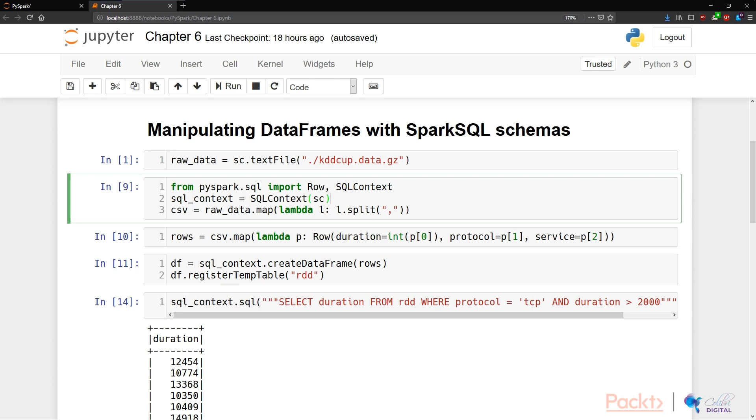After this, we again take our raw data and map it with a comma-split lambda function to create an object that holds our comma-separated values. Now the next bit is where we get interesting.